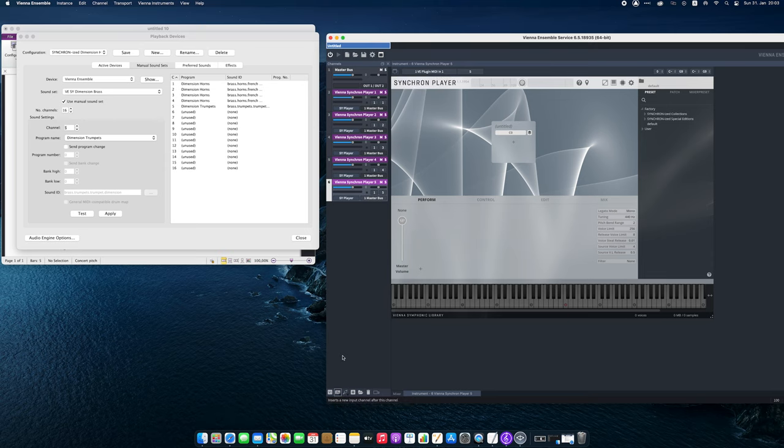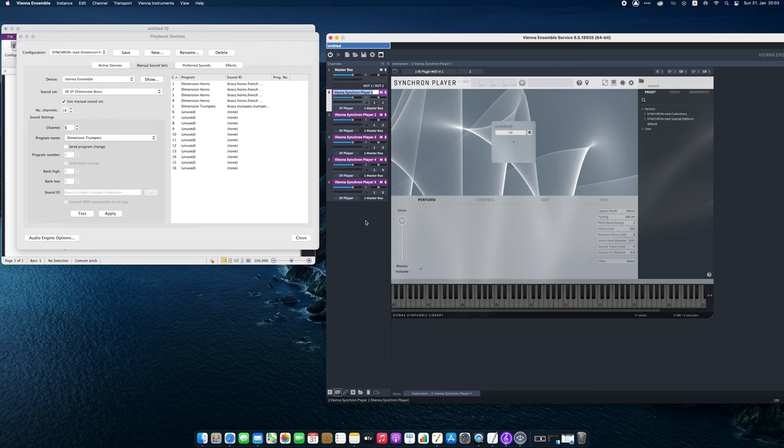As mentioned earlier, tidiness is half the battle. So let me enter the names for the channels quickly.